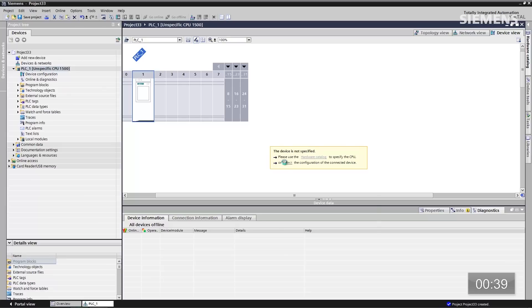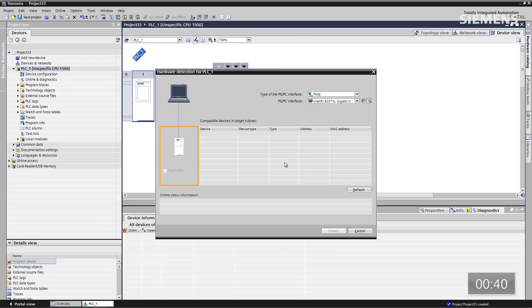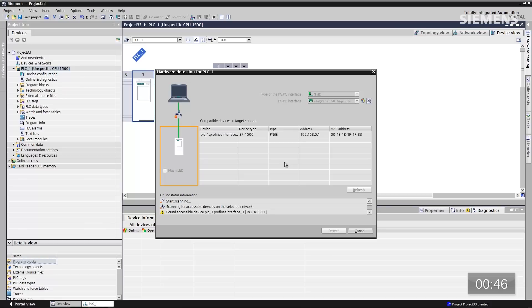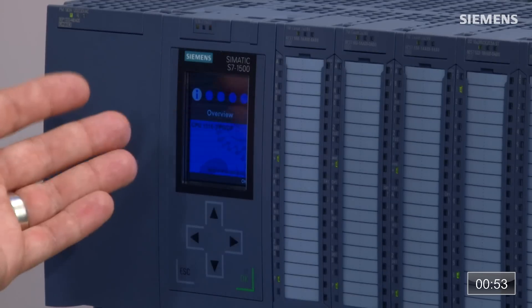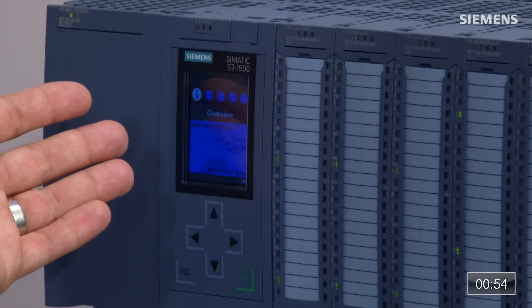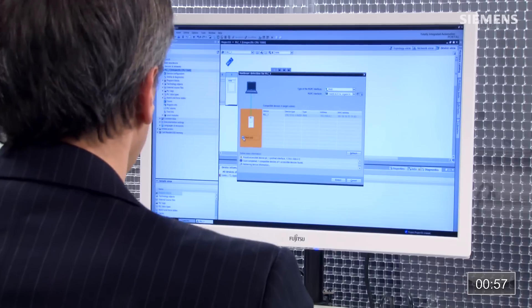Once it's done, I have the option of clicking on a Detect button here. At this point it's going to go out and search for IP addresses and device names of 1500 CPUs. It has found one. On the left side of this dialog box, we have the ability to click on Flash LEDs — you can see that we are flashing LEDs in this particular rack. So this is the correct choice.